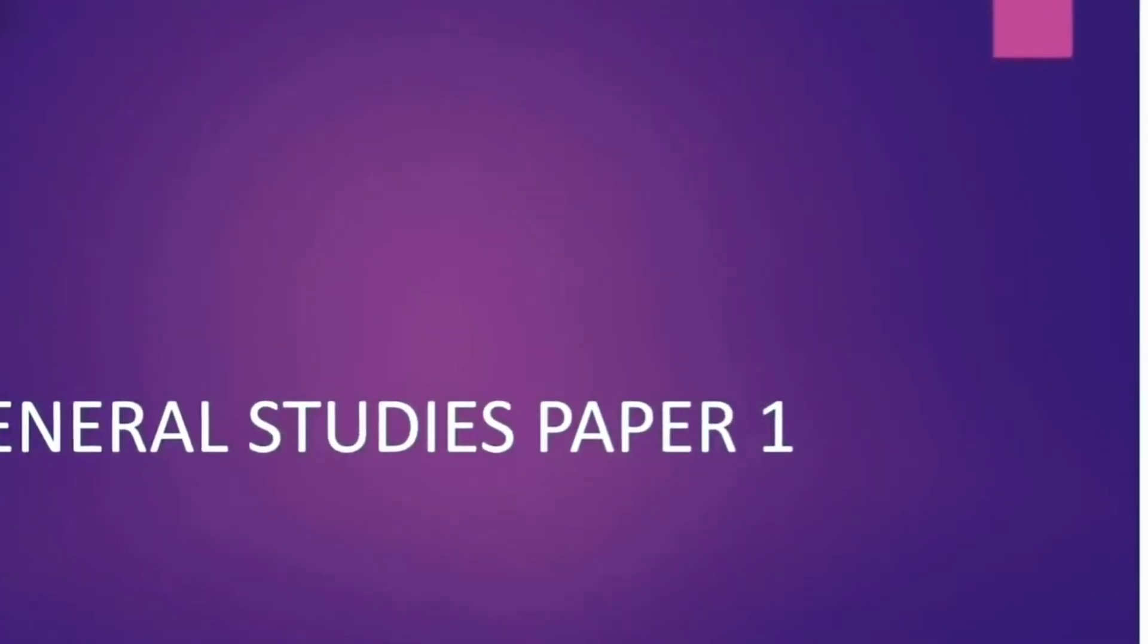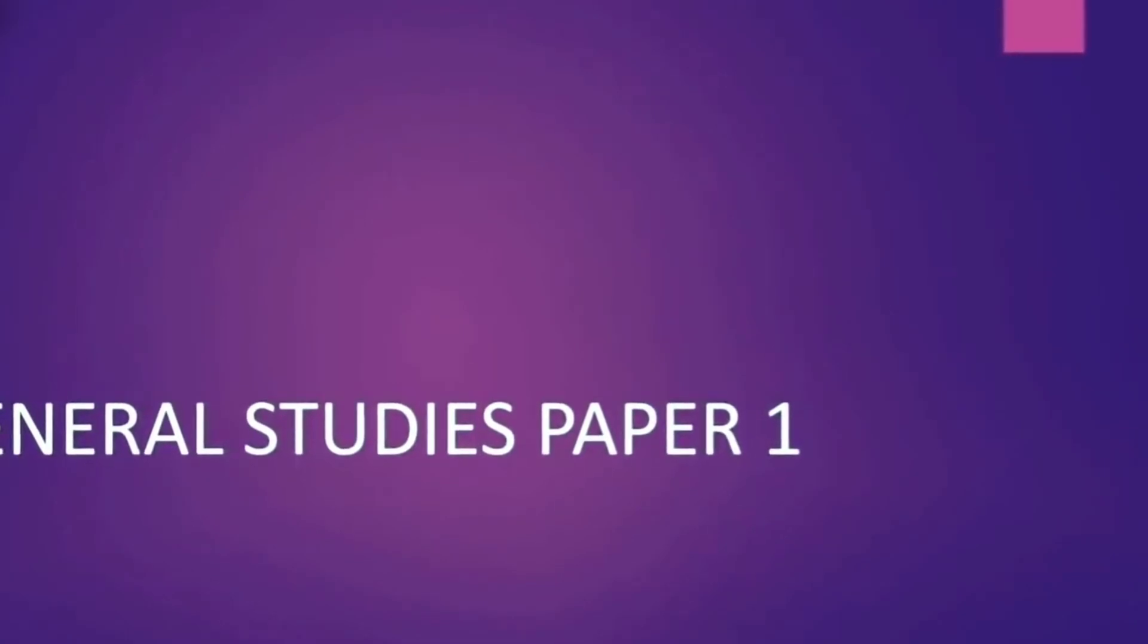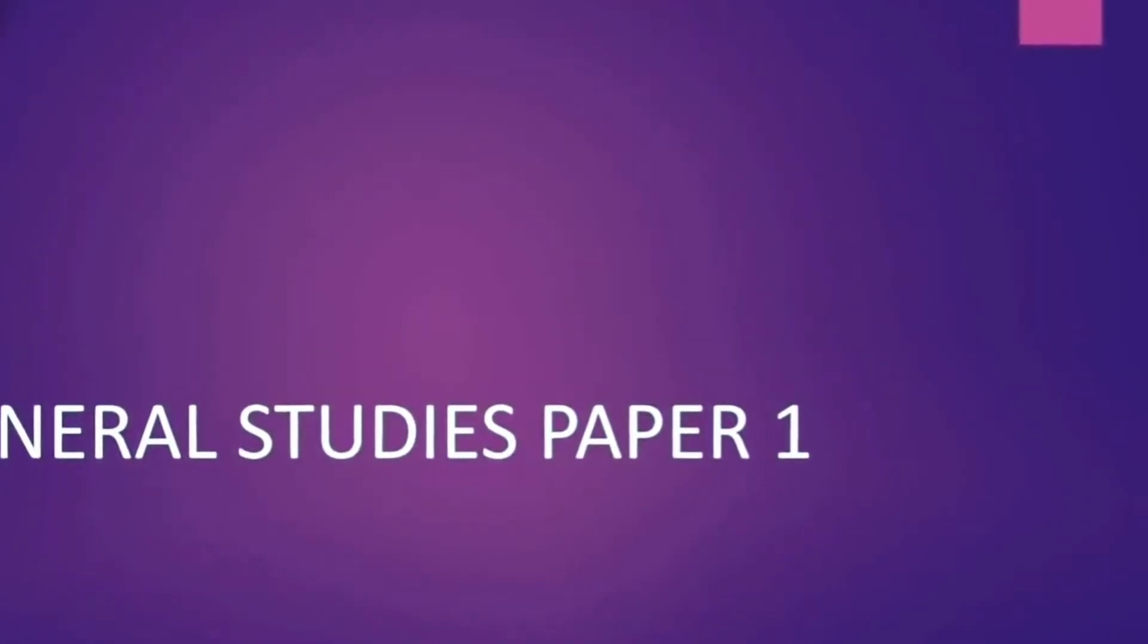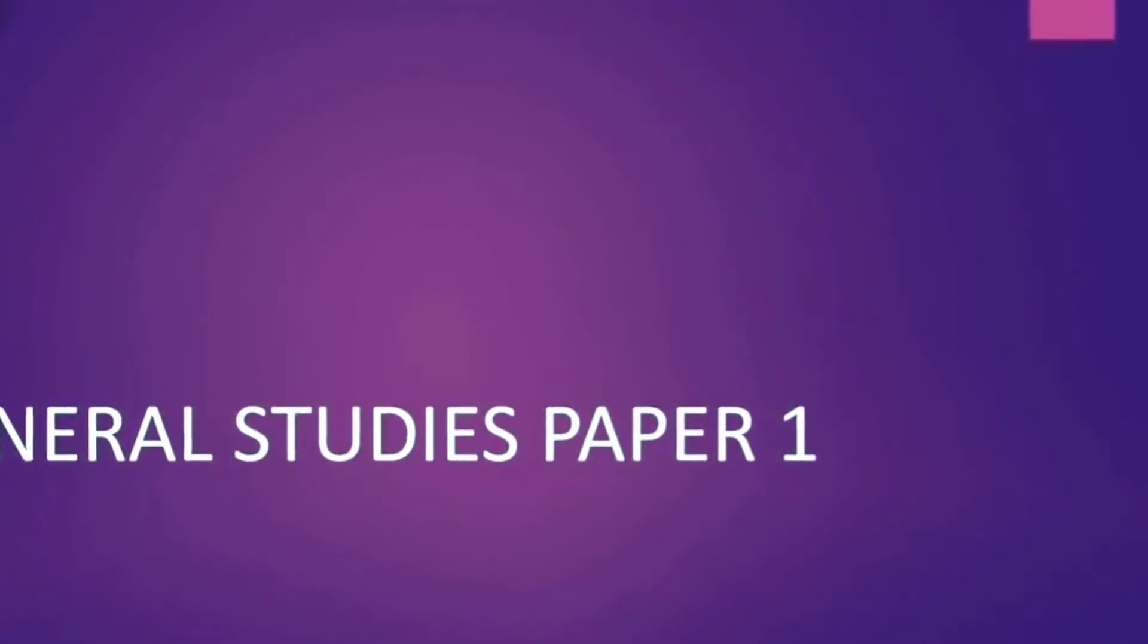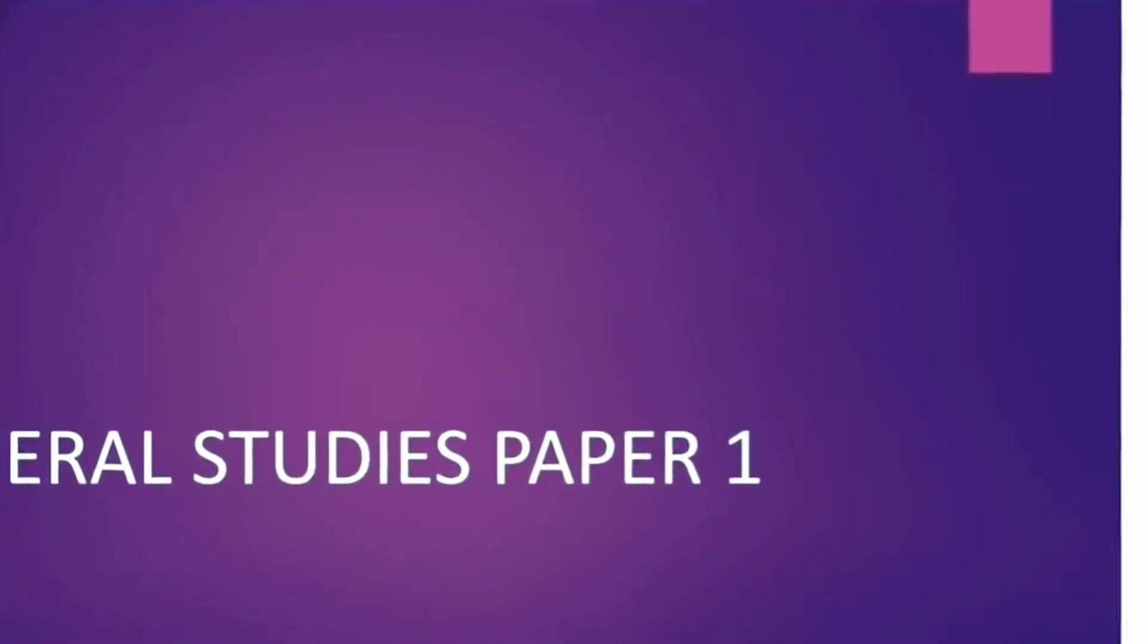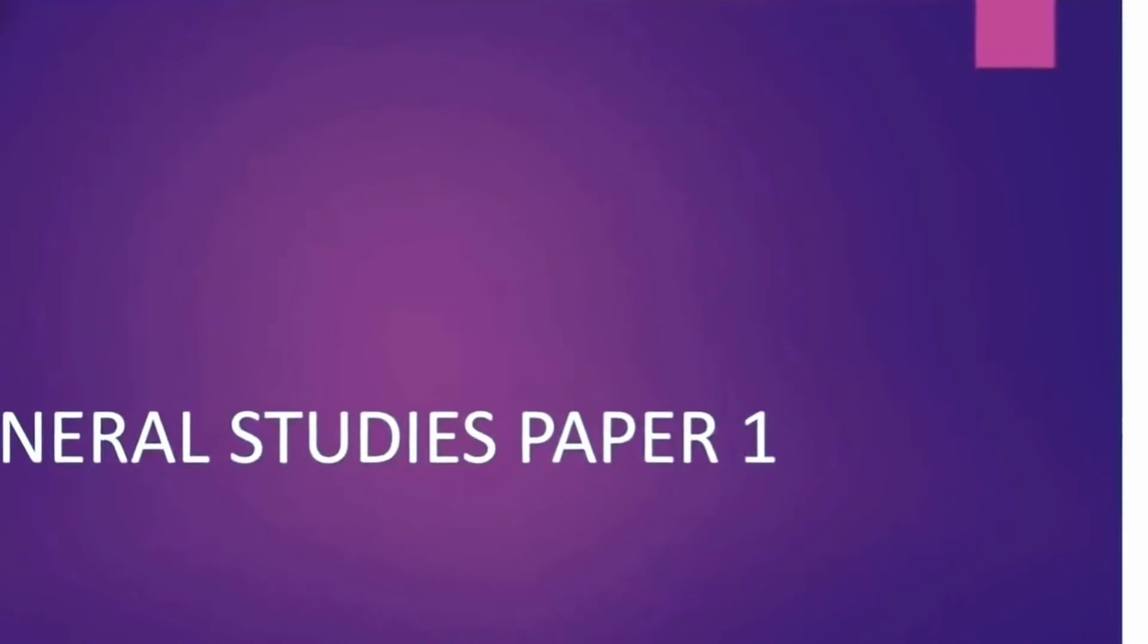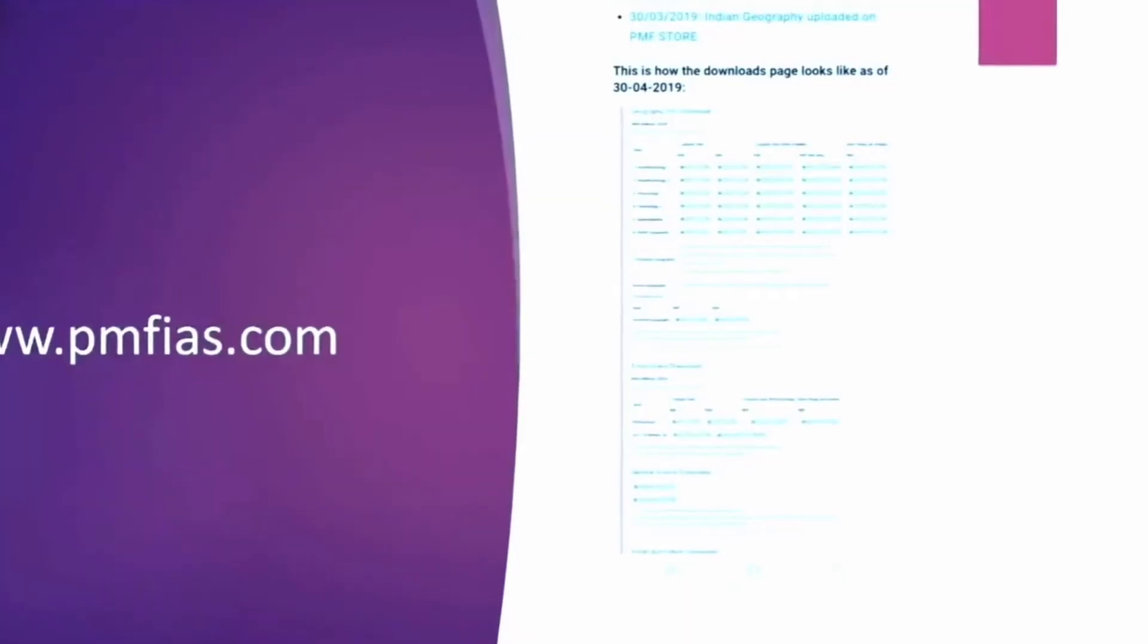Moving on to general studies paper one. Now there is not much which can be covered in this paper from the website because much of it is the static part. But still in geography I always felt that if I could get quality notes it will be good.